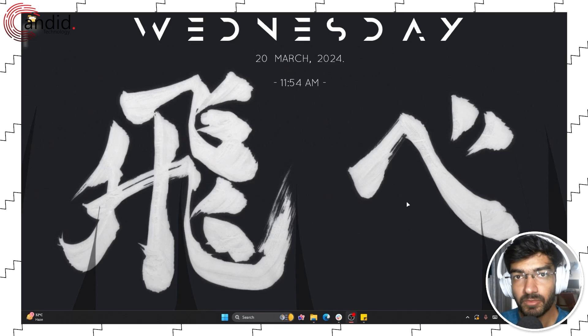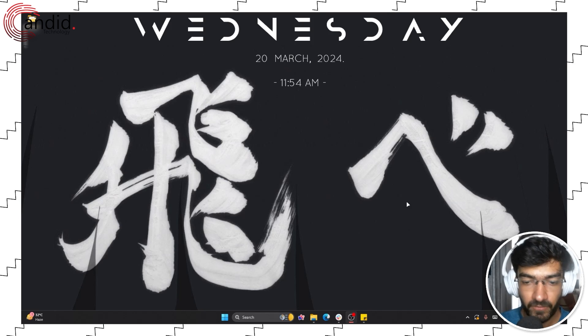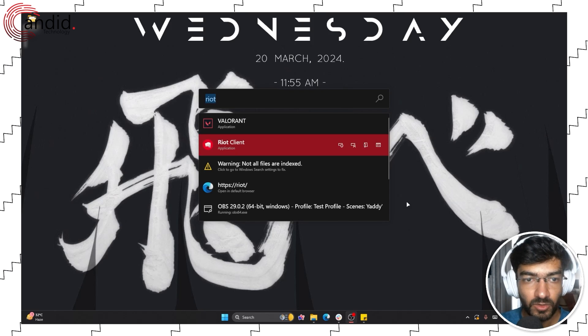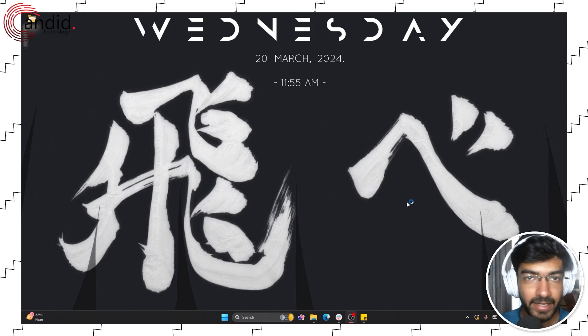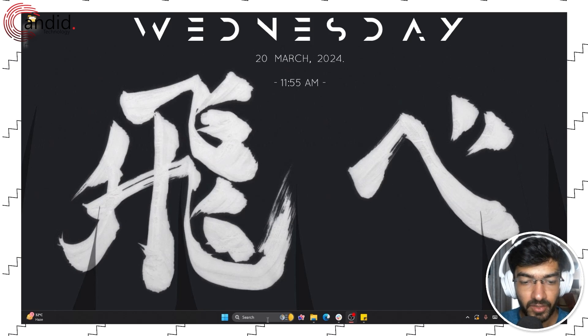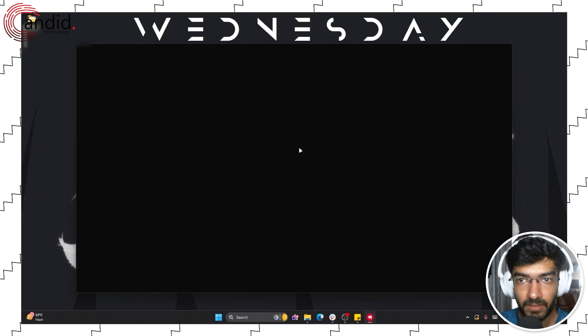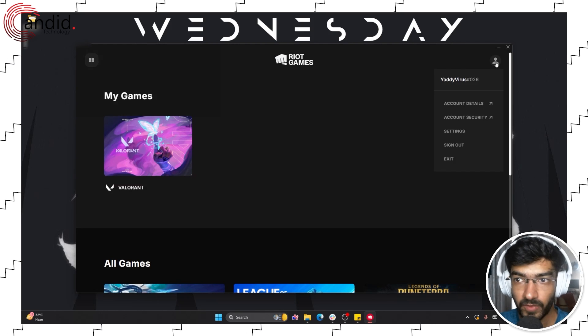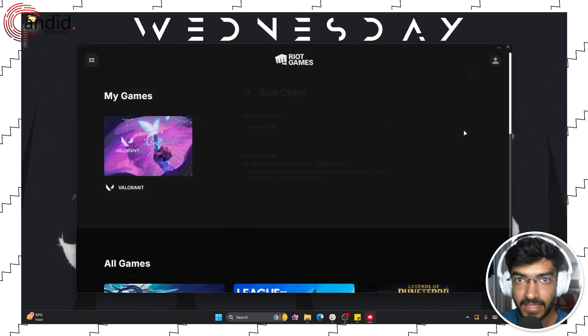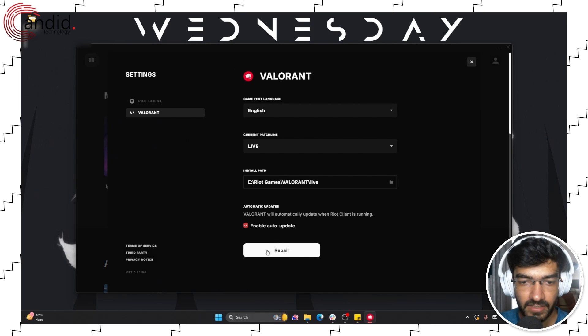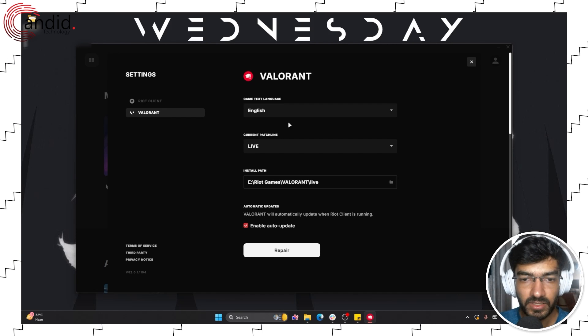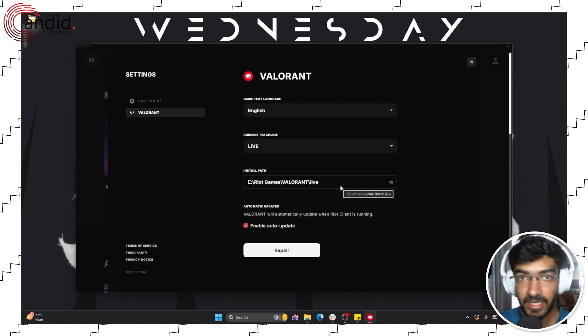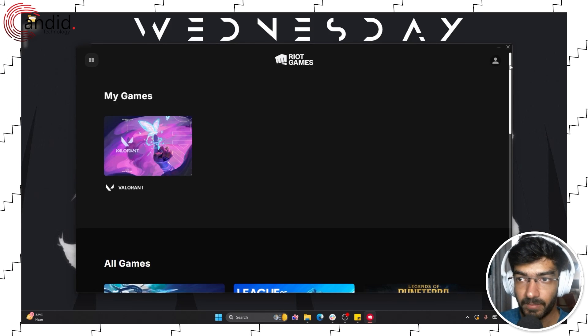One more thing that you should be on the lookout for if Valorant is not launching is corrupt game files. To fix that, let's open the Riot Client. I'll just search for Riot Client. You can search for it in your start menu or in the Windows search bar. Wait for the client to open up. Click your profile icon right here and then click settings. Select Valorant from the list and just hit this repair button. Let it do its thing. Once it has repaired all the files, the game should automatically boot up.